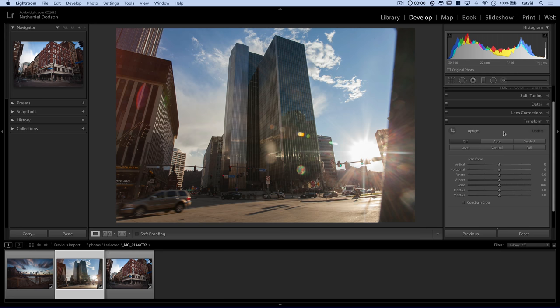But the big change is going to happen down here under the transform tab. This is where things get interesting. We have a number of options: auto, guided, level, vertical, and full. And we'll get into messing around with the vertical and the full adjustments in a moment.